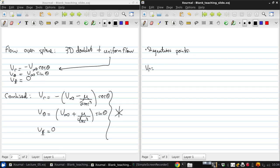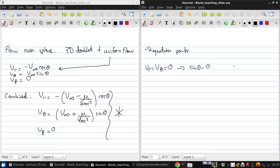So we're looking for Vr equals V theta equals zero. We don't need to worry about V phi because we know that's zero everywhere. So that's going to happen when sine theta equals zero, which will happen at theta equals zero and pi.